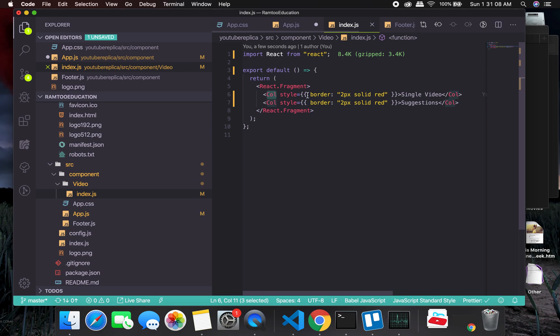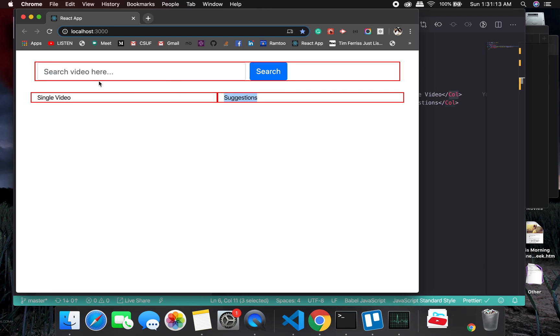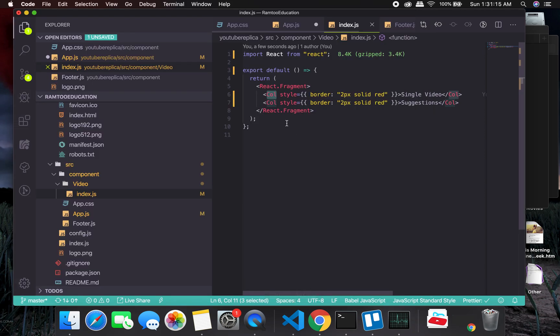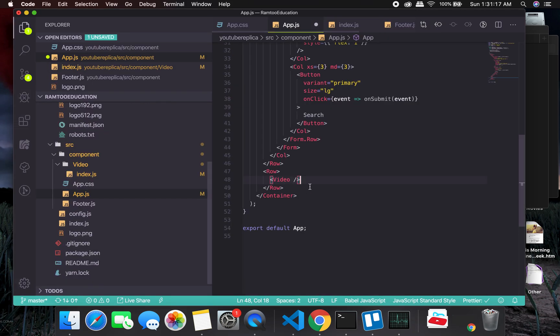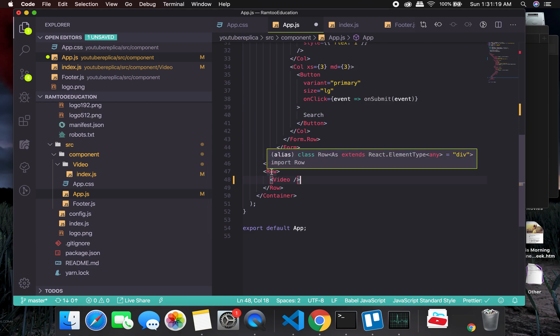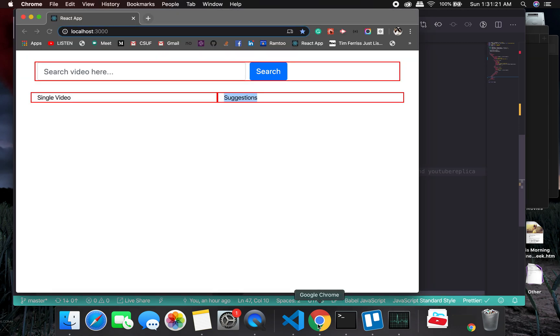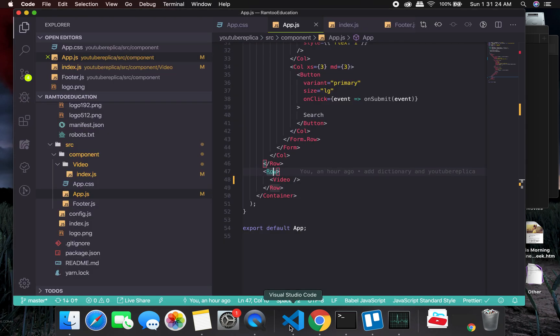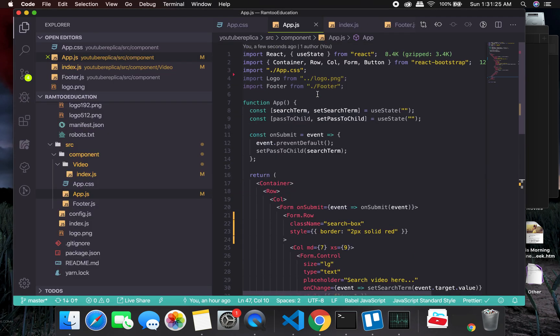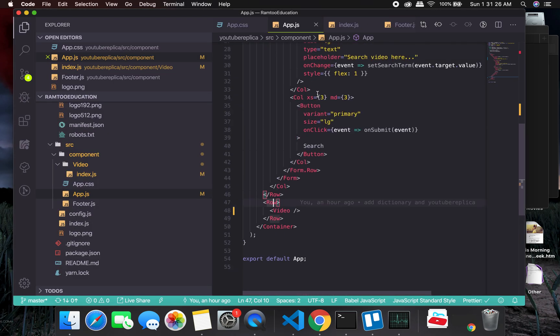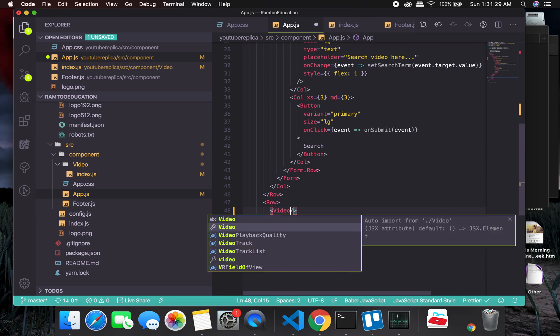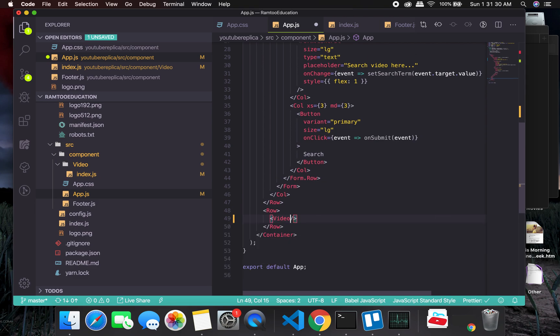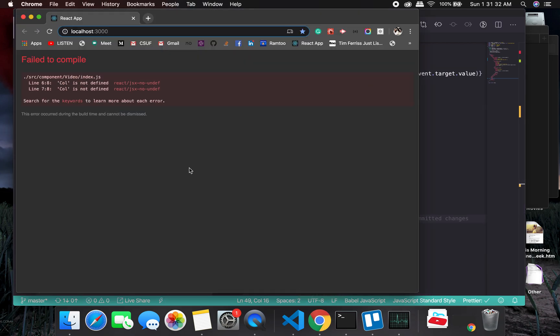So if you see here, we don't have any video, so we'll have to import it. What we are going to do is try to auto-import, and it did. Column is not defined, so in video we'll have to add import column from react-bootstrap, and this will work.